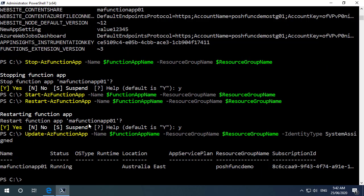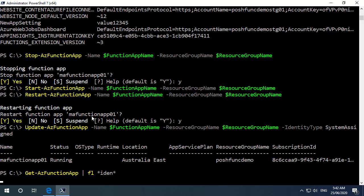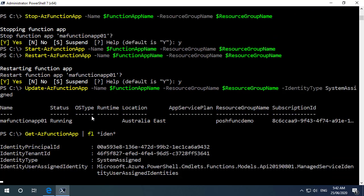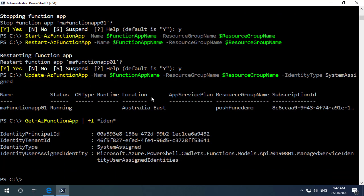And if I was to now do a get function app and format list and just look for any properties with id in their name for identity. We can see that we've got the identity principal id specified there now that we've configured the managed id.